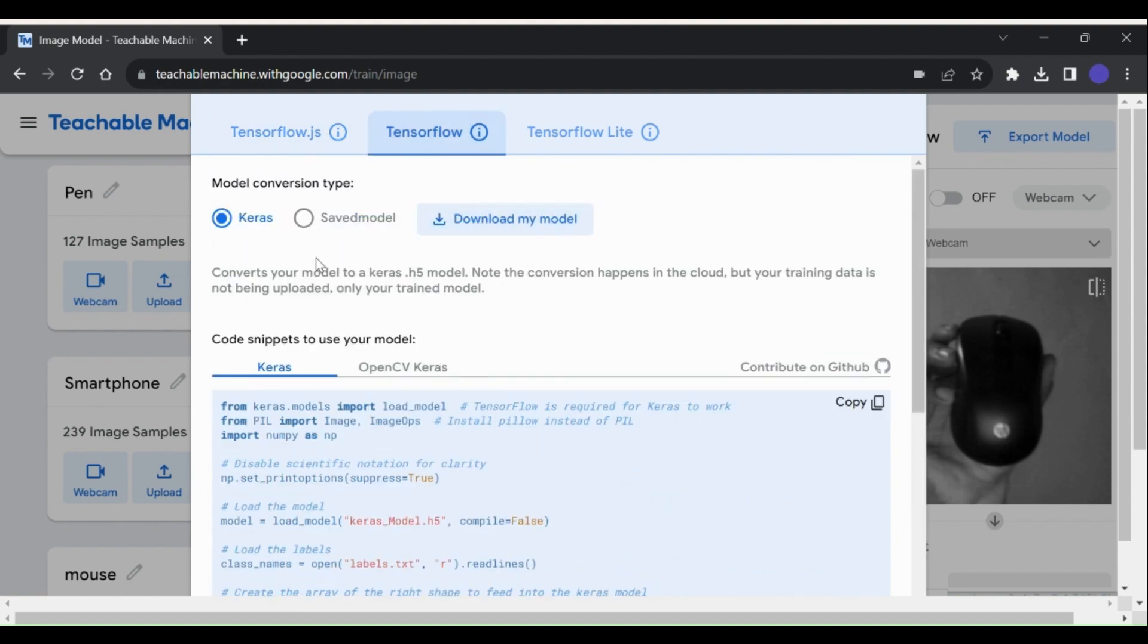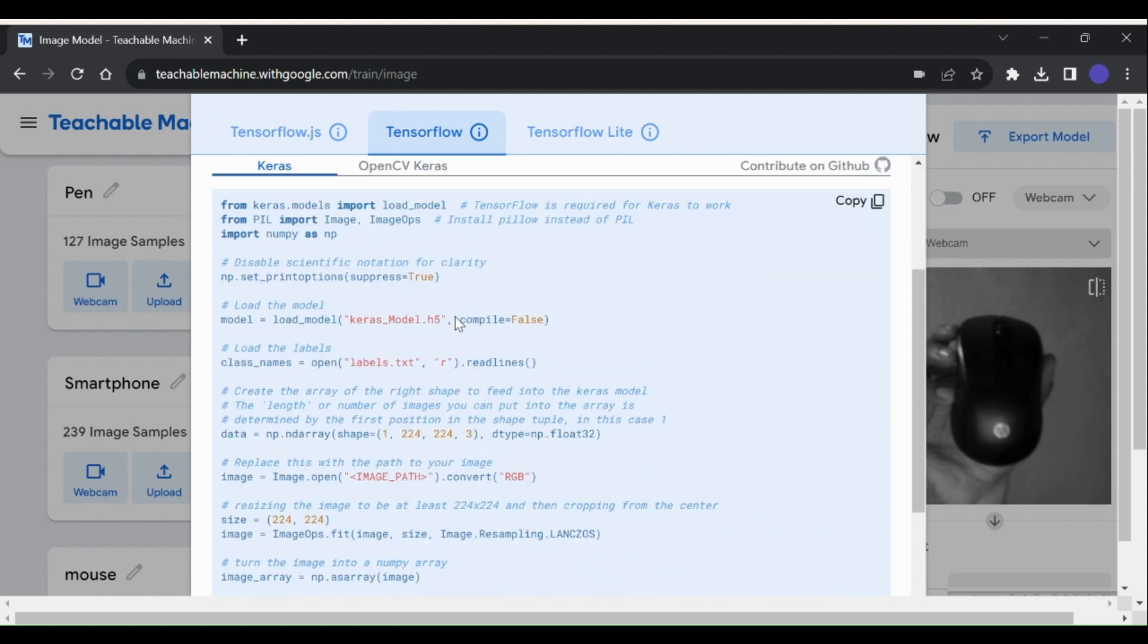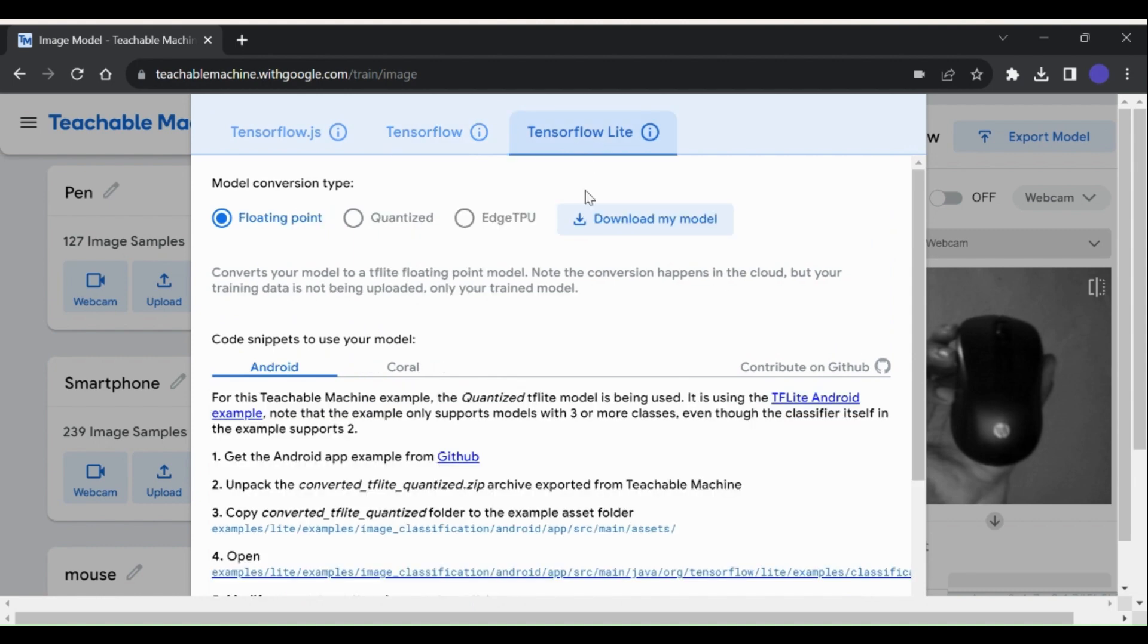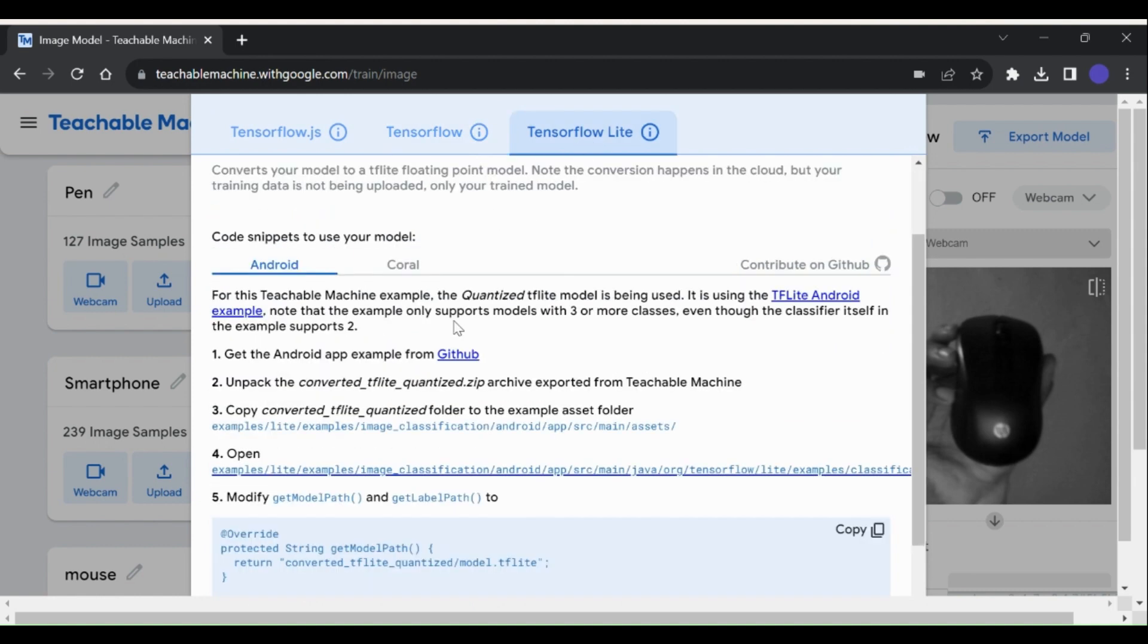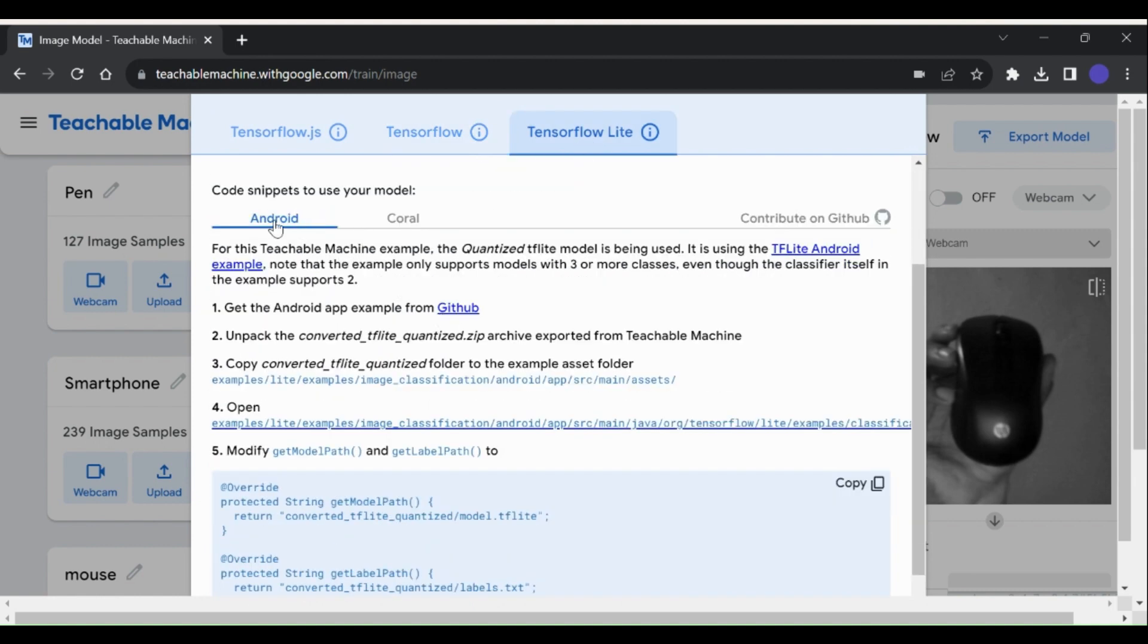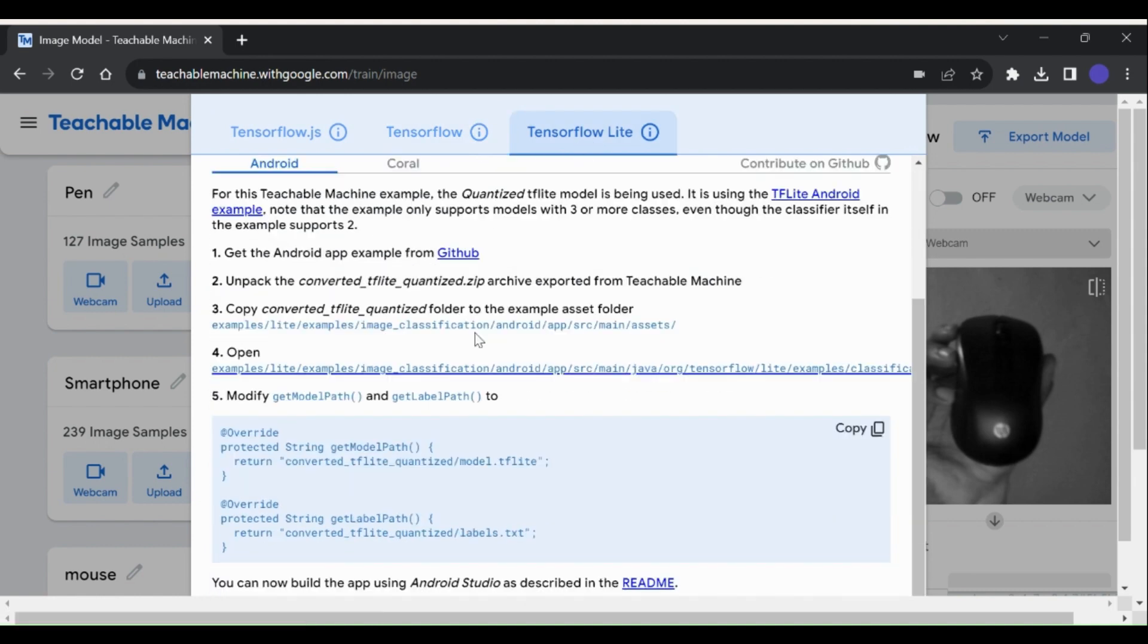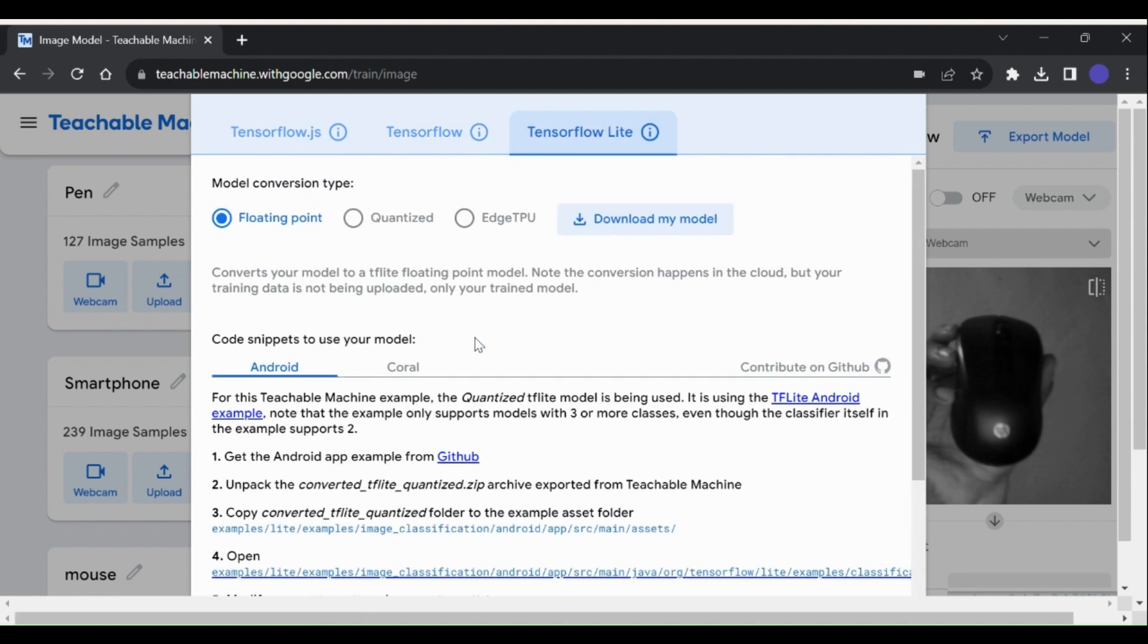TensorFlow model, this format can be used in TensorFlow-powered environments, such as Python or C++. TensorFlow Lite model, this format is optimized for mobile and embedded devices.